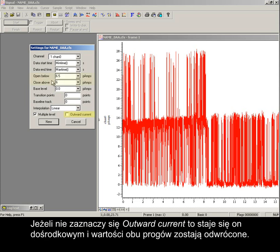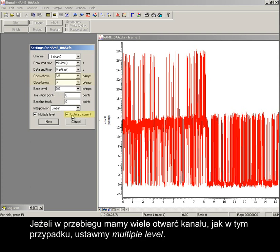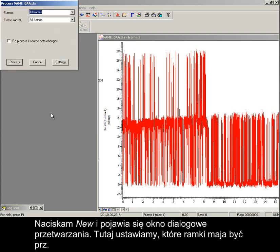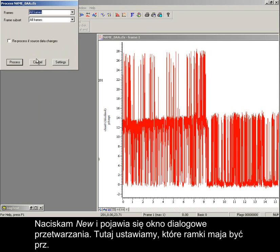If unchecked, outward current becomes inward, and the two threshold values are reversed. If we have multiple channel openings in the trace, as in this case, then select multiple level. Press New, and the process dialog appears.